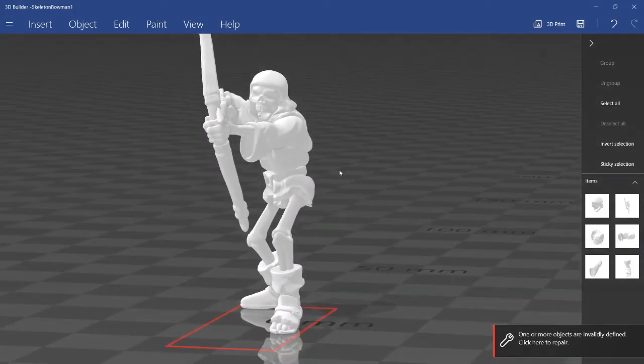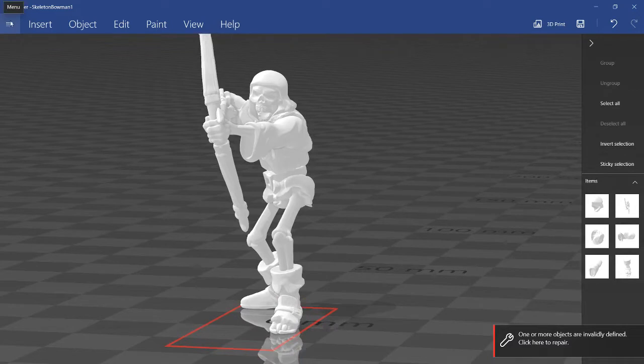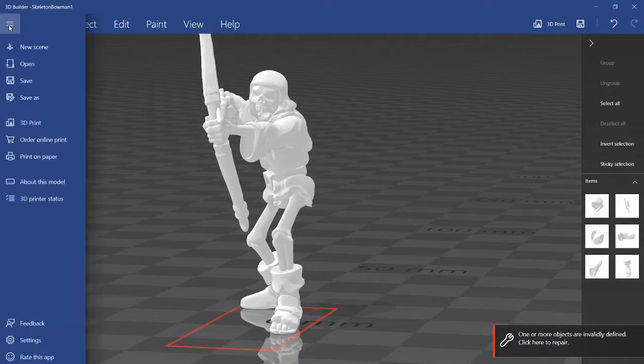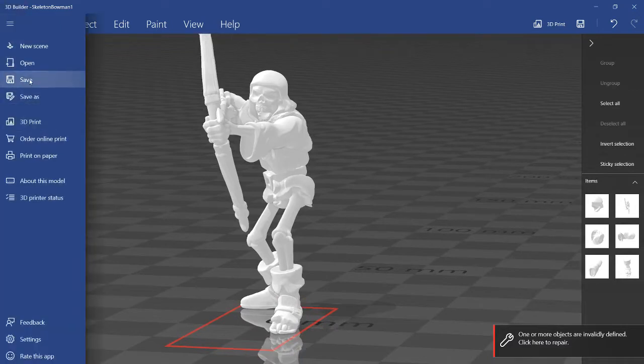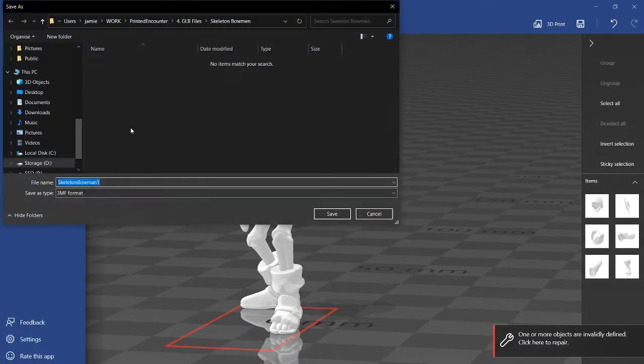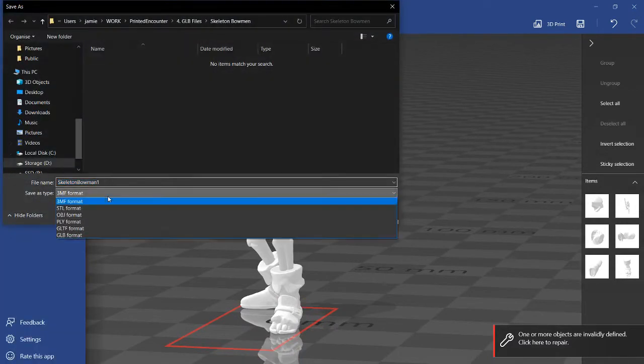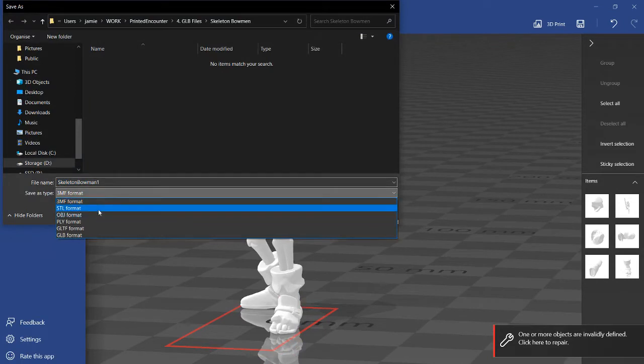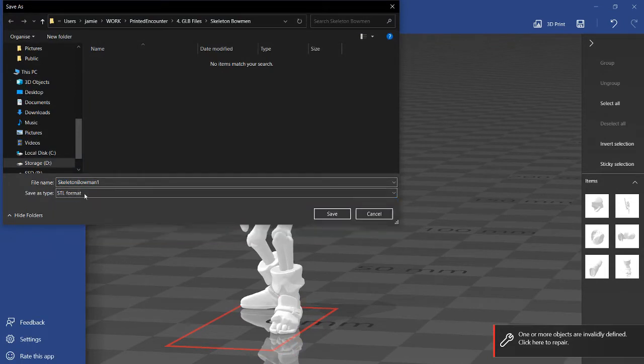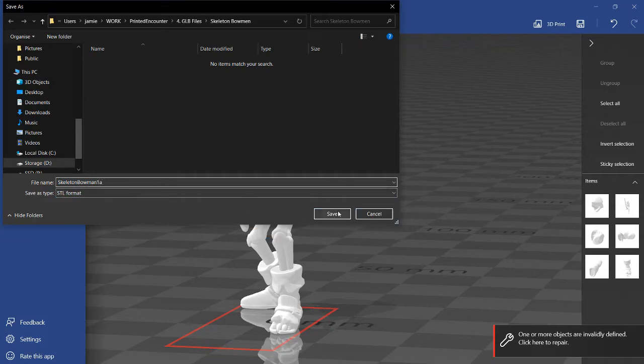So here's one variation of this mini that I can make. What I do now is I can just click on the top left here, save as, and save as an STL file.